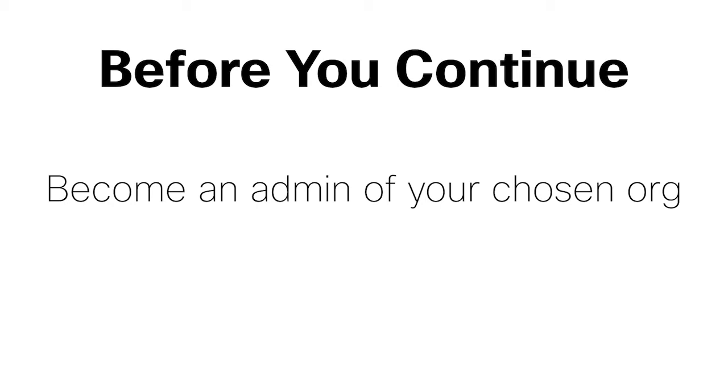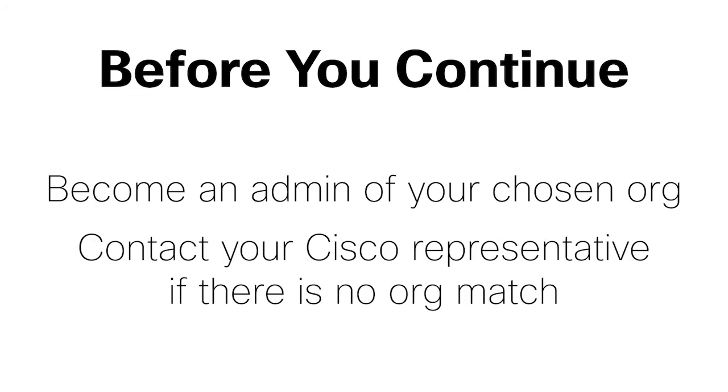Once you've been added, you can continue through the provisioning process. If at any point you aren't sure if you are selecting the correct organization, contact your Cisco representative.